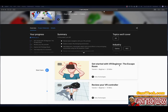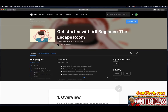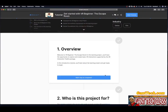Getting started with the VR Beginner: The Escape Room. Here's our summary — let's go through the overview. Welcome to the VR Beginner: The Escape Room. In this learning project, you'll have the opportunity to explore and create basic VR interactions supported by the XR Interaction Toolkit Package. In the introductory tutorial, you'll learn about the learning project and get ready to begin.